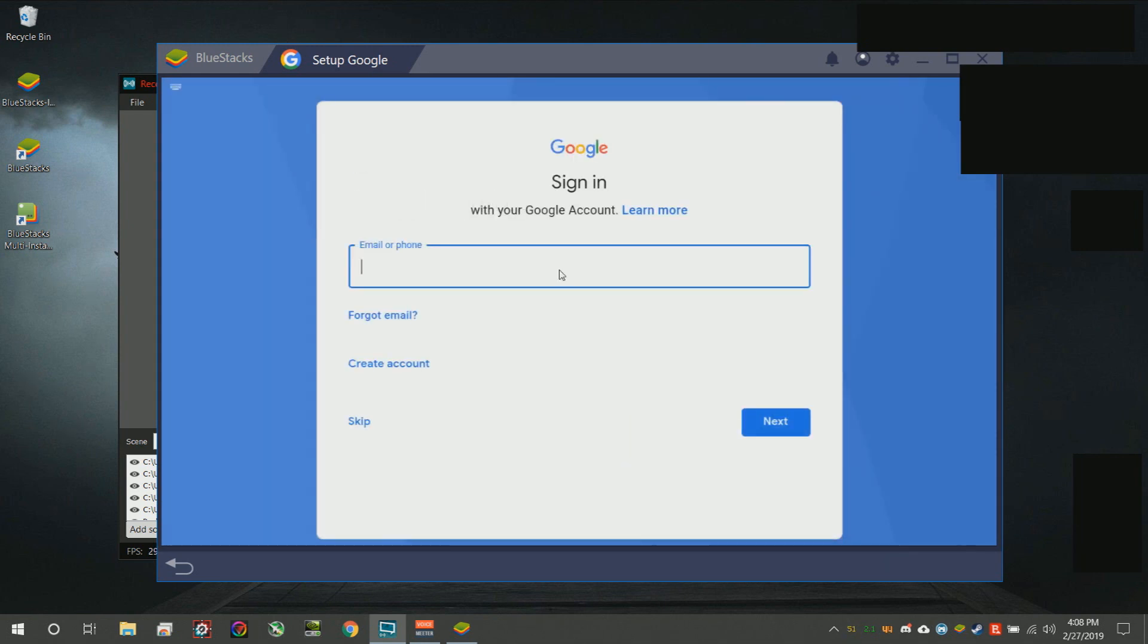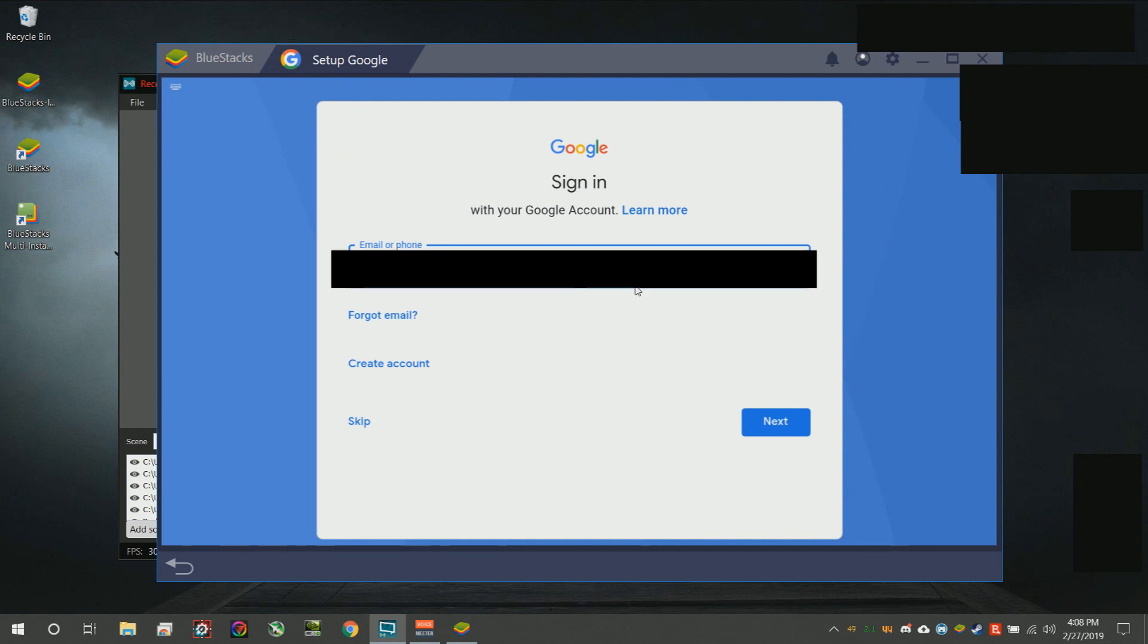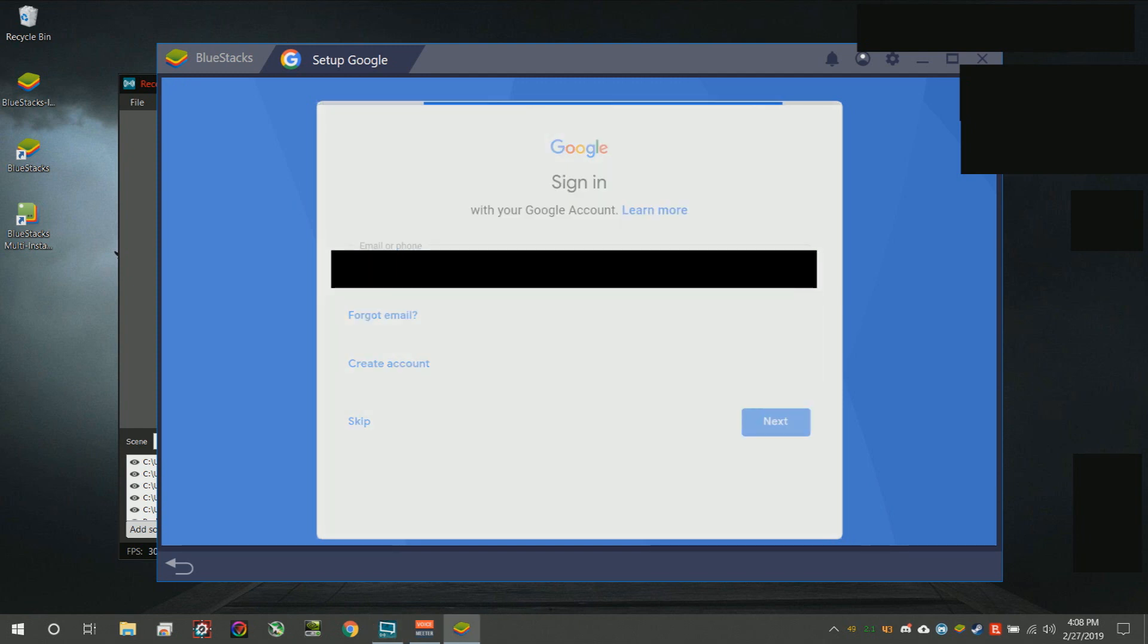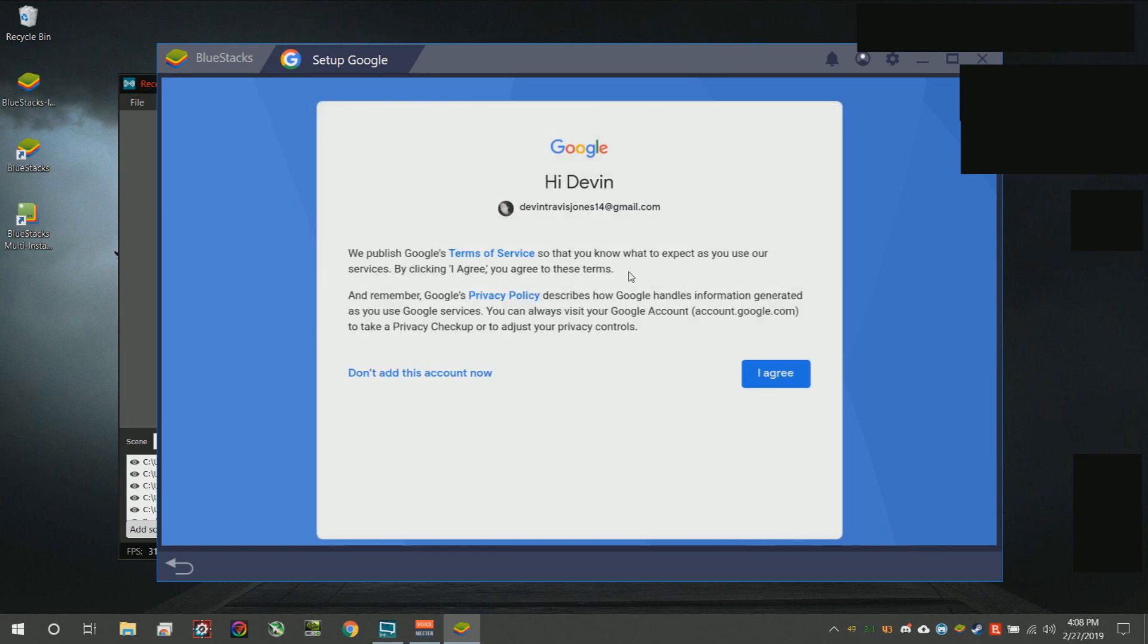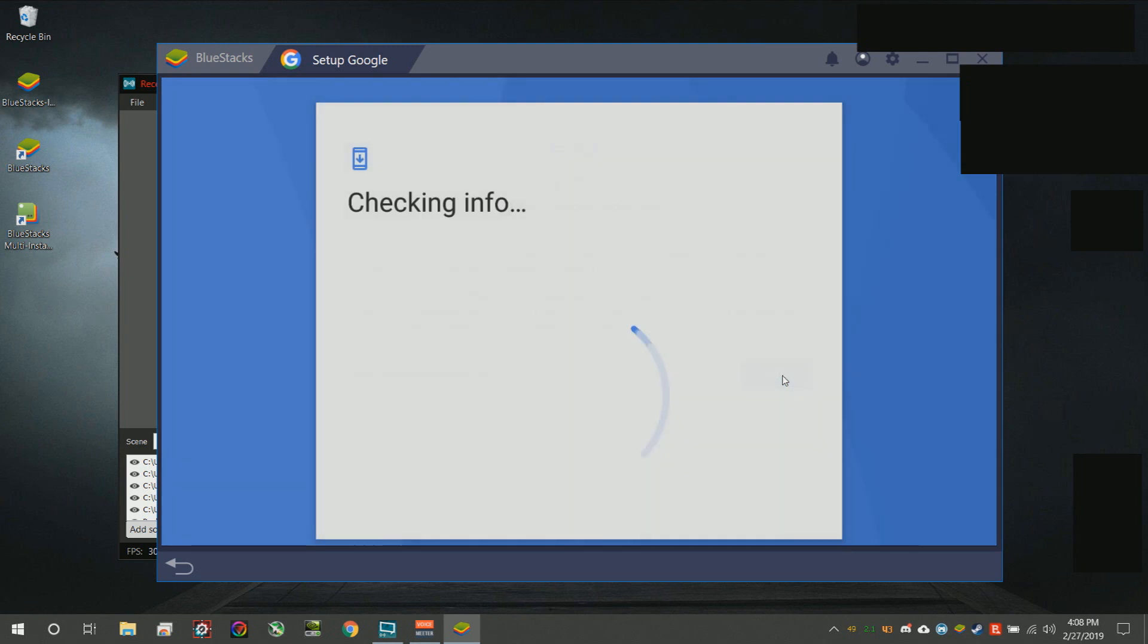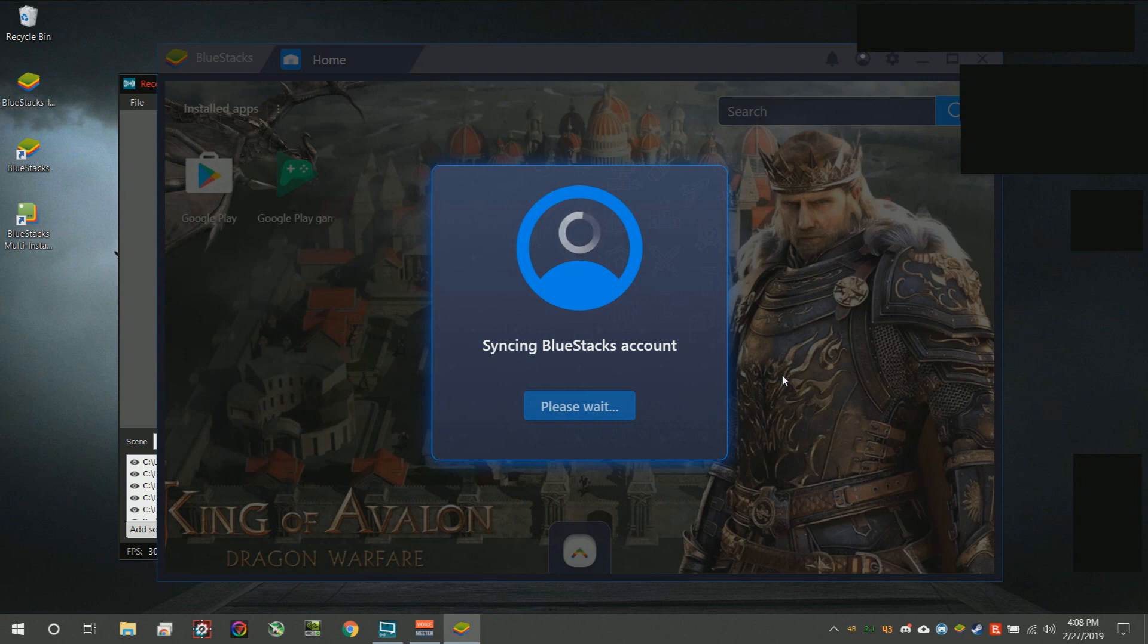I will go ahead and enter my email and my password and then I'm going to hit next. Usually when you sign in with a new device such as this, Google will send you an email to let you know that somebody has signed into it and that somebody is you, so don't be too alarmed. I just got an email.